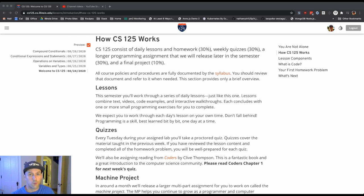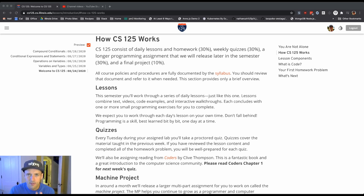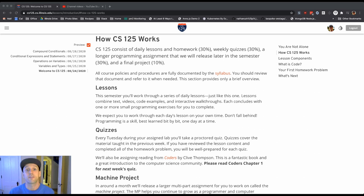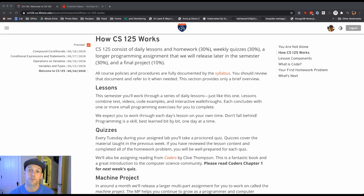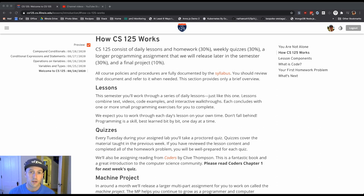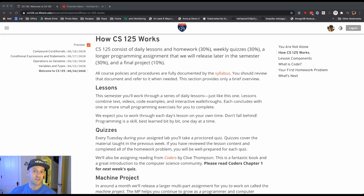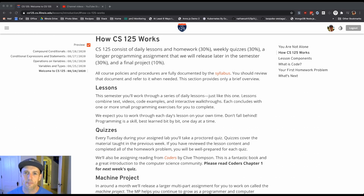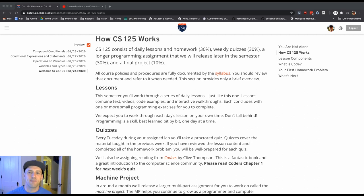So here's how this class works. Essentially what we do is we operate on three different time scales. We expect you to do something every single day. Every day we're going to post a lesson just like this one. Starting tomorrow those lessons are going to cover basic Java programming concepts. By the end of the semester we'll be doing some really wild stuff together.